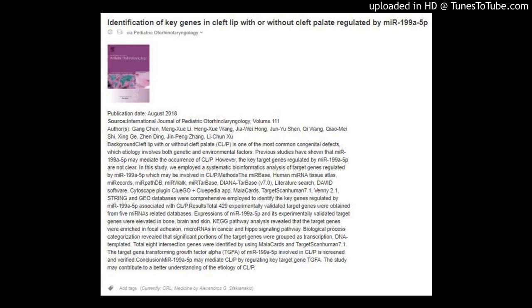Conclusion: MIR-199A-5P may mediate CL/P by regulating key target gene TGFA. This study may contribute to a better understanding of the etiology of CL/P. Tagged under ORL Medicine by Alexandros G. Svakianakis.